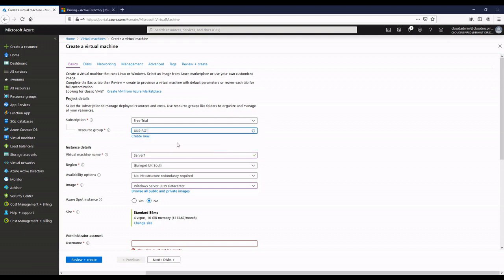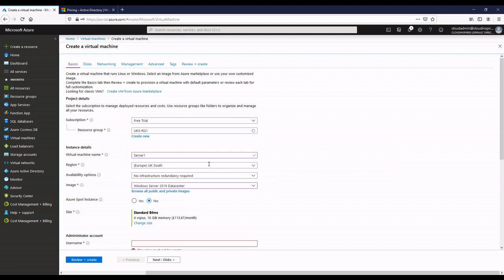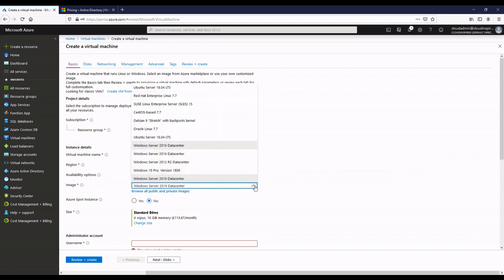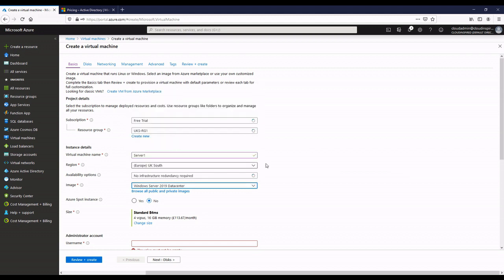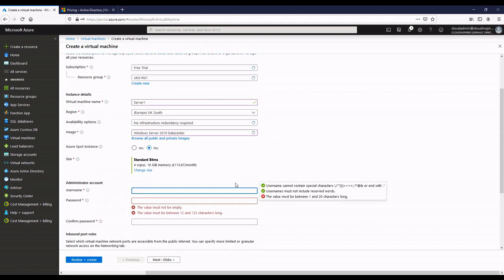We select our resource group, server name - in this case Server One - select the region, in this case UK South. For our image, we want to choose 2019 Datacenter.